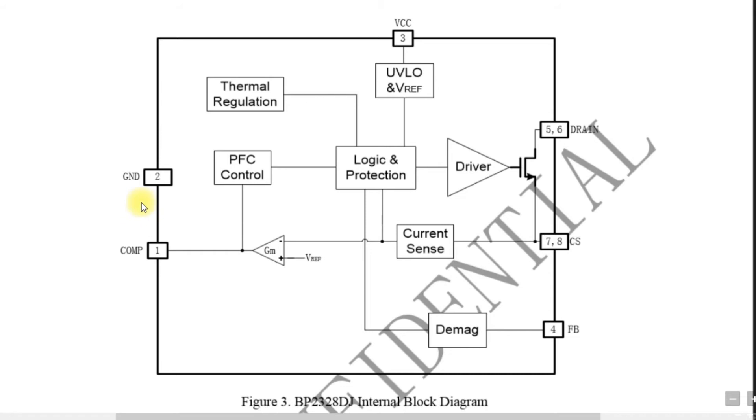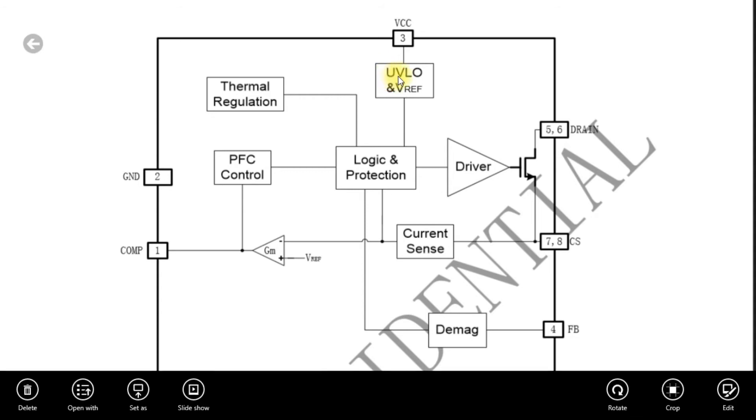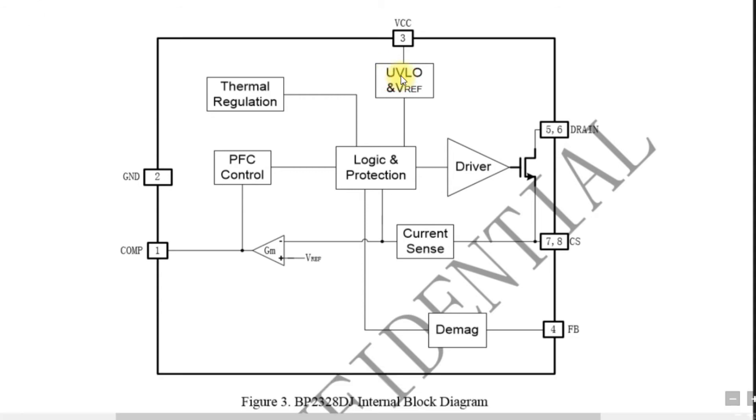And pin 3 which is a VCC pin, it has UV LO - under voltage lockout, and V reference.